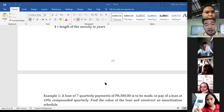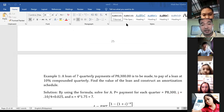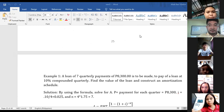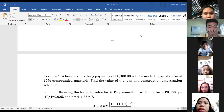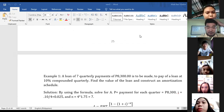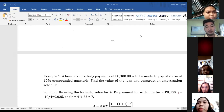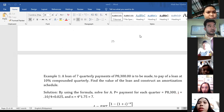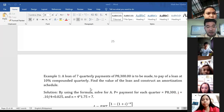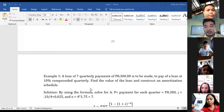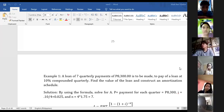Let us try to solve a problem using that formula. Cyril Ann, will you please read the problem? Example number one: A loan of seven quarterly payments of P8,300 is to be made to pay up a loan at 10% compounded quarterly. Find the value of the loan and construct an amortization schedule. Thank you, Cyril. Here is our problem.